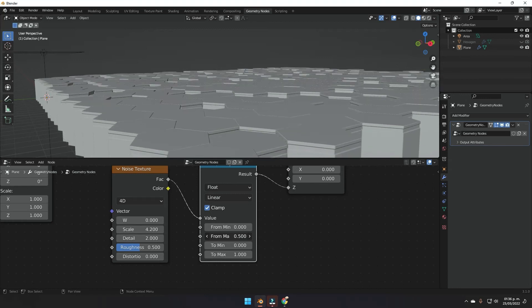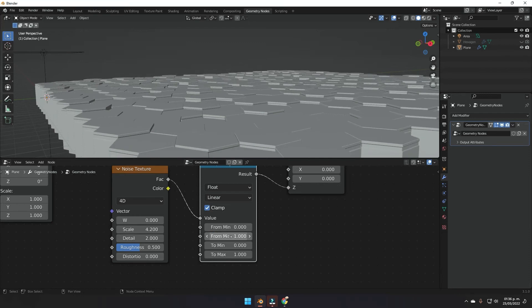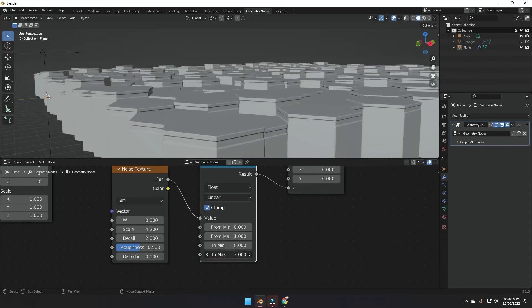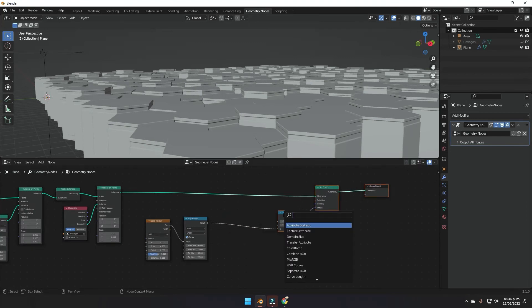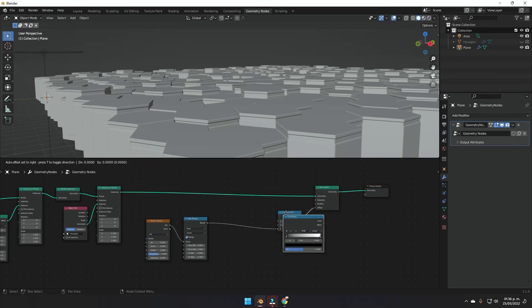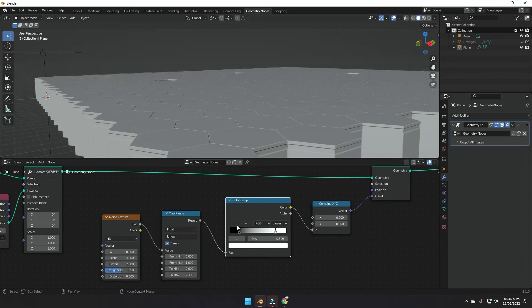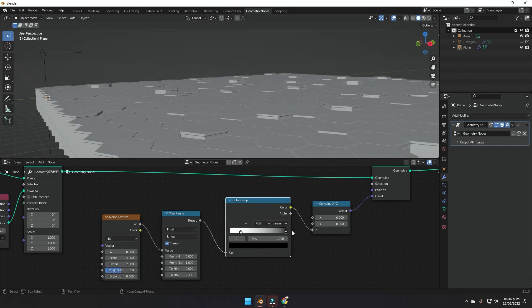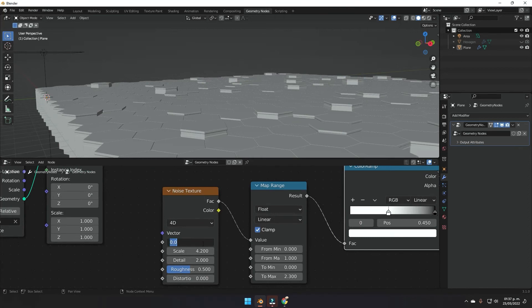Set the Map Range minimum to something like 1 and the maximum to a higher value. Then add a Color Ramp, plug it in after the Map Range, and flip it to fine-tune the displacement. Now in the W value of the Noise Texture — which acts like a time value — type "frame" and divide it by something like 300.